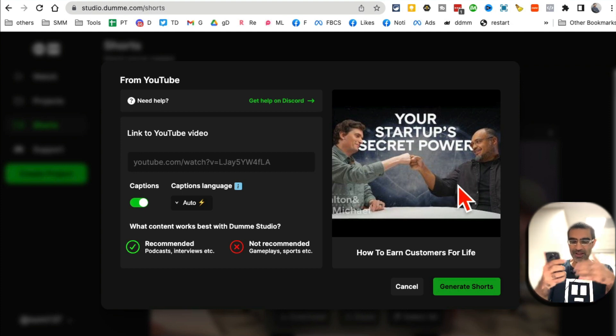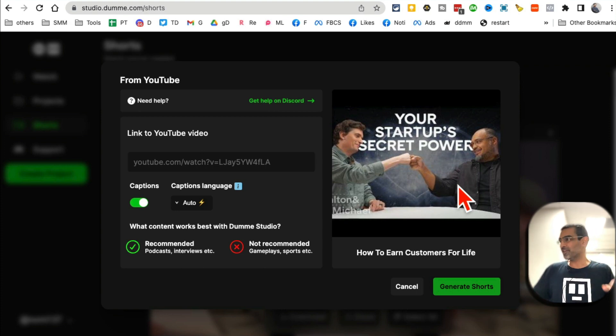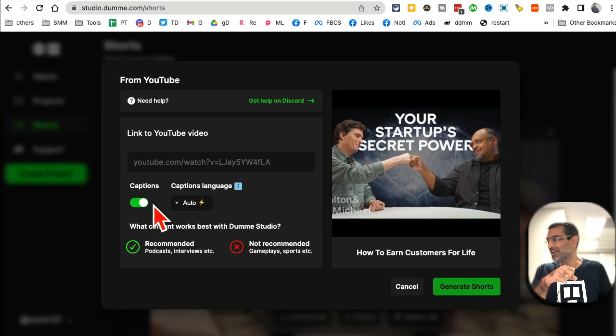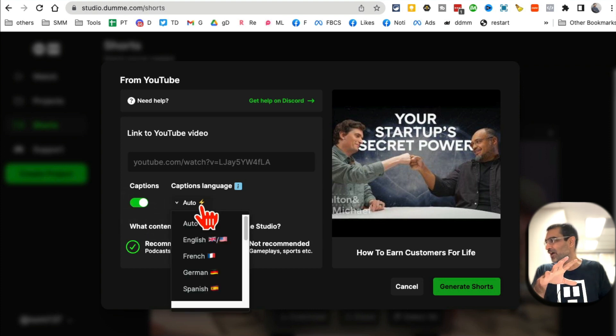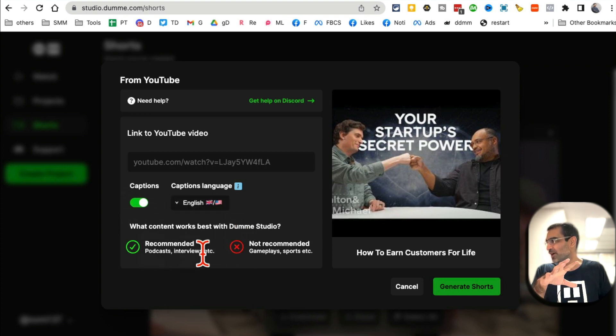A lot of people watch social media videos when they are trying to sleep, so they have the volume off, or they are in a meeting, so they turn their volume off. So they can read captions.